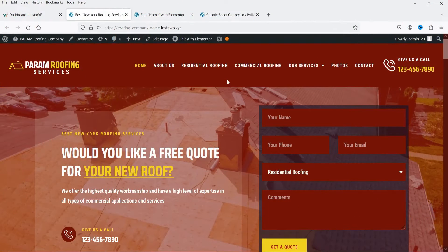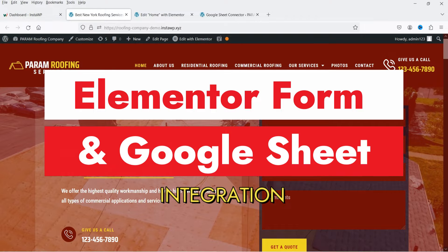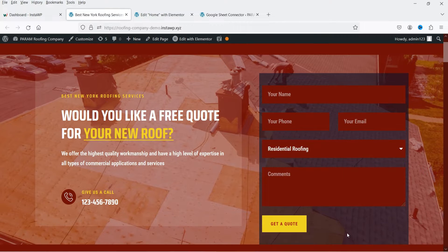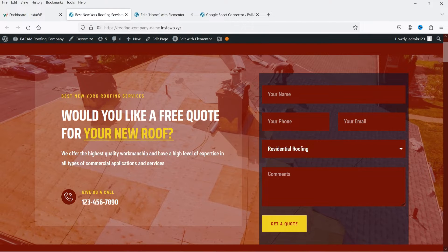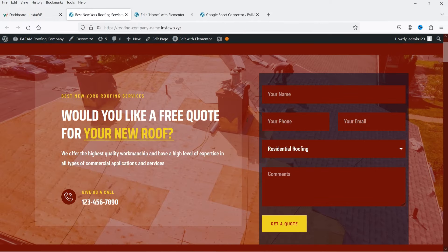Hello and welcome to Quick Tips, the Elementor video series. In this video I'm going to install a free plugin which will help you integrate your Elementor contact form with Google Sheets. On this demo website I have one Elementor contact form installed, and I want to send all the data from this contact form to a Google Sheet automatically whenever someone fills up the form.